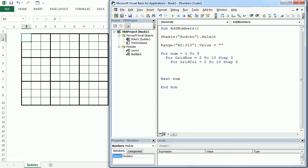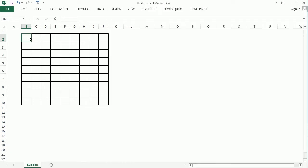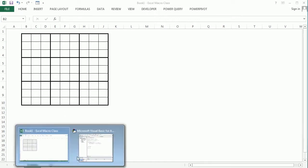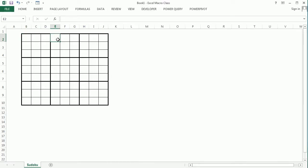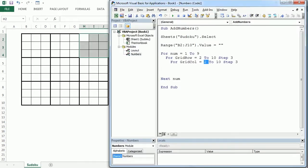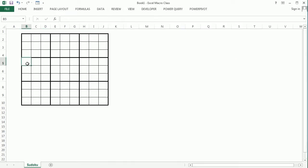The first time, grid_row will be two and grid_col will be two — that corresponds to the top-left quadrant. The second time, grid_col will be five with step three, and row will be two — that's the top-middle quadrant. Then grid_col will be eight for the top-right quadrant. After that, as it can't go past ten, grid_row will be five and grid_col resets to two, covering the next row of quadrants, then five, and so on.